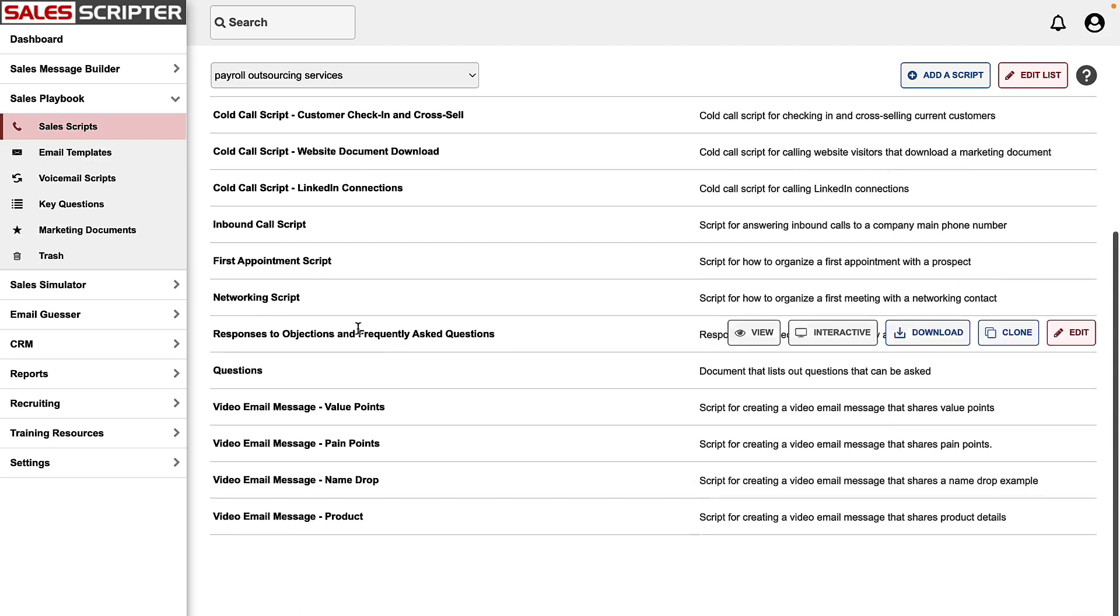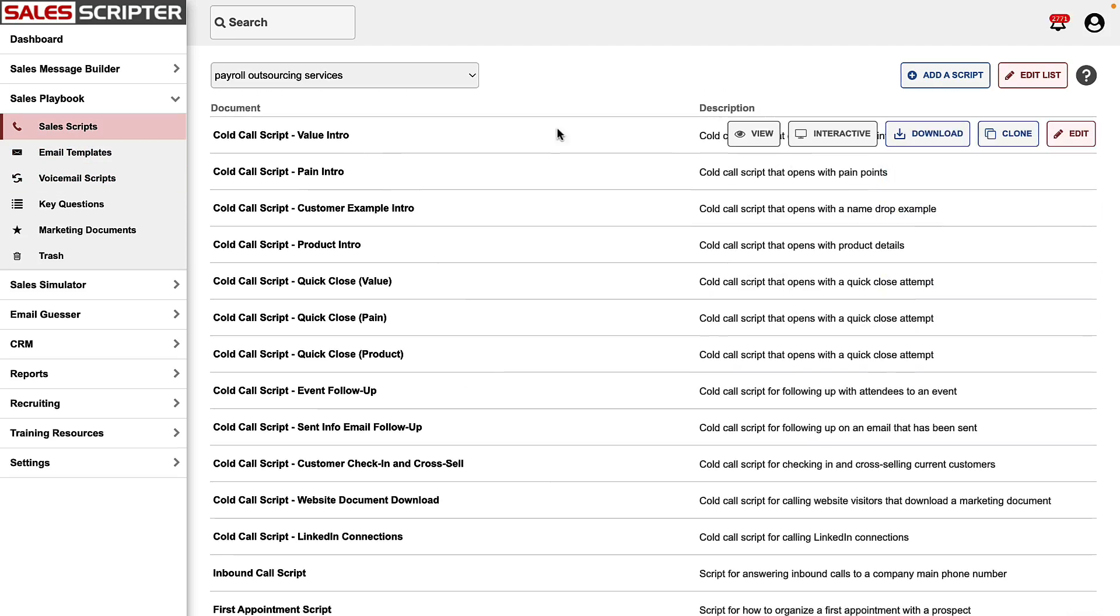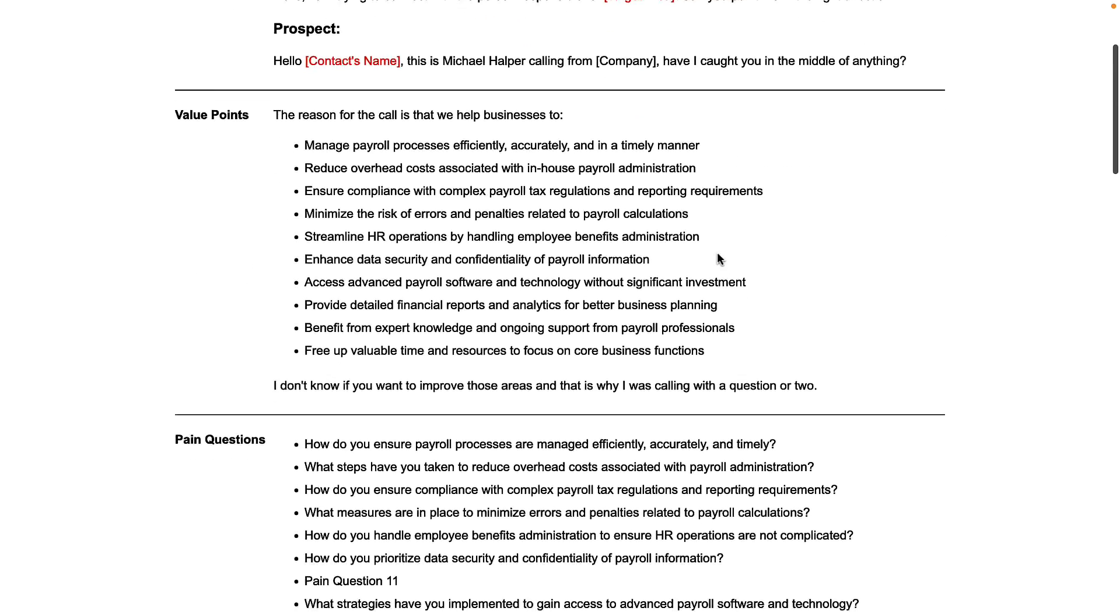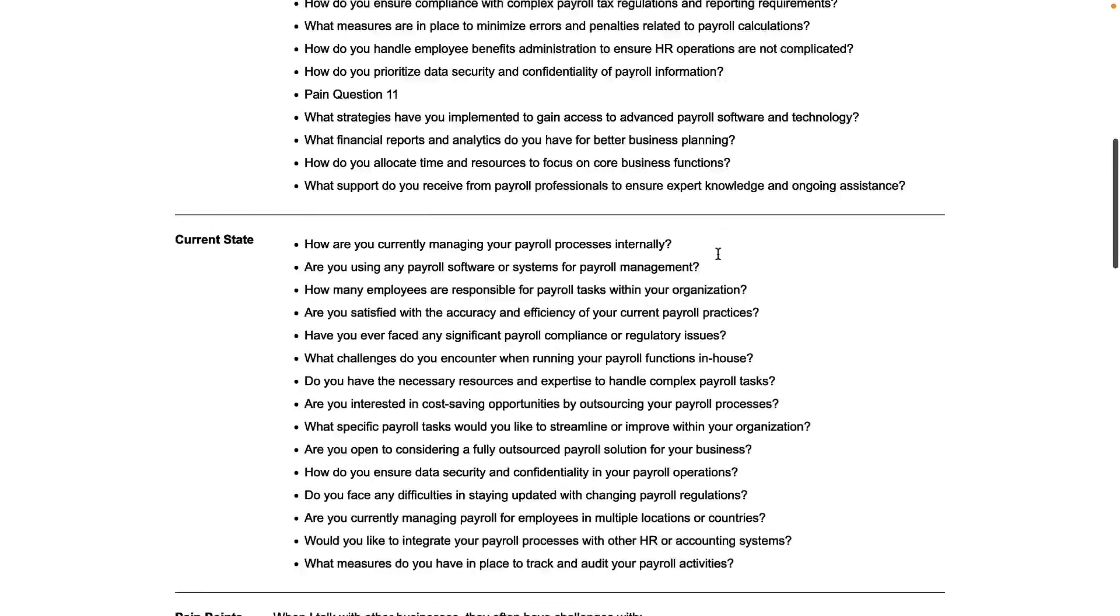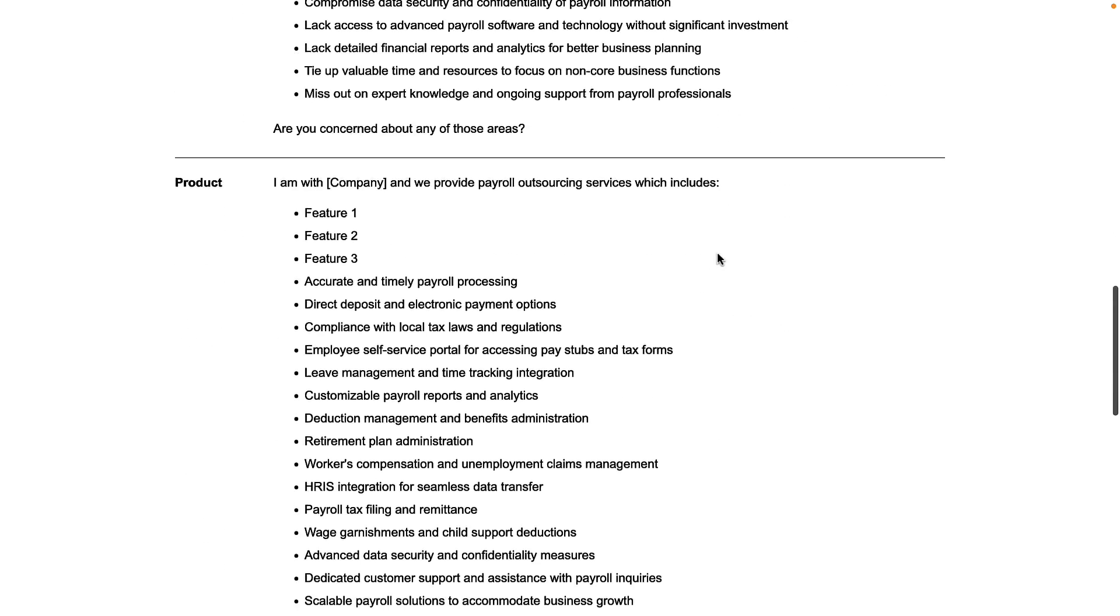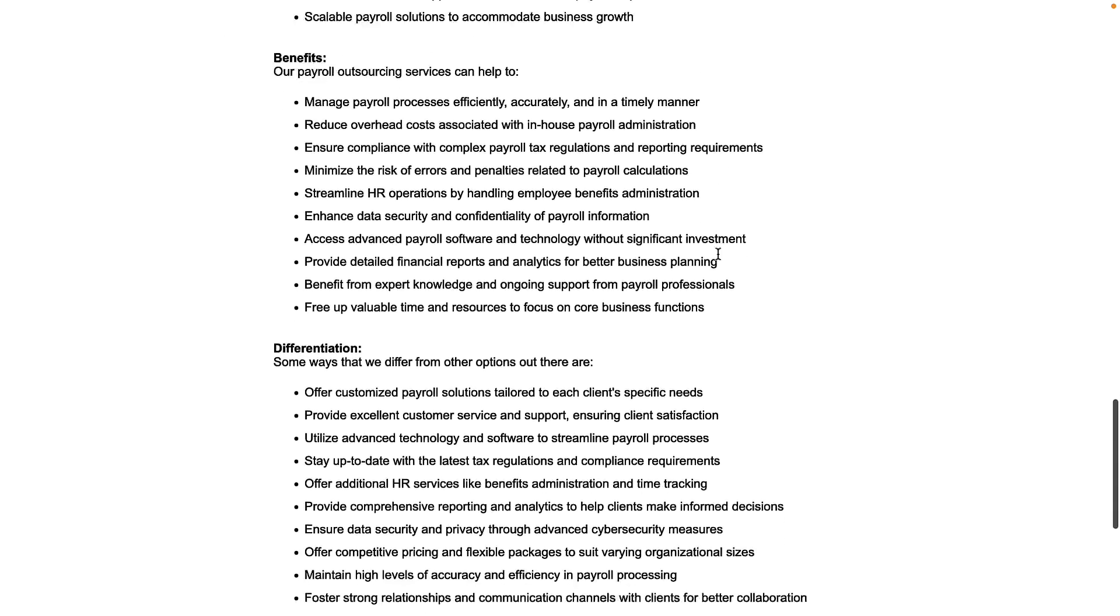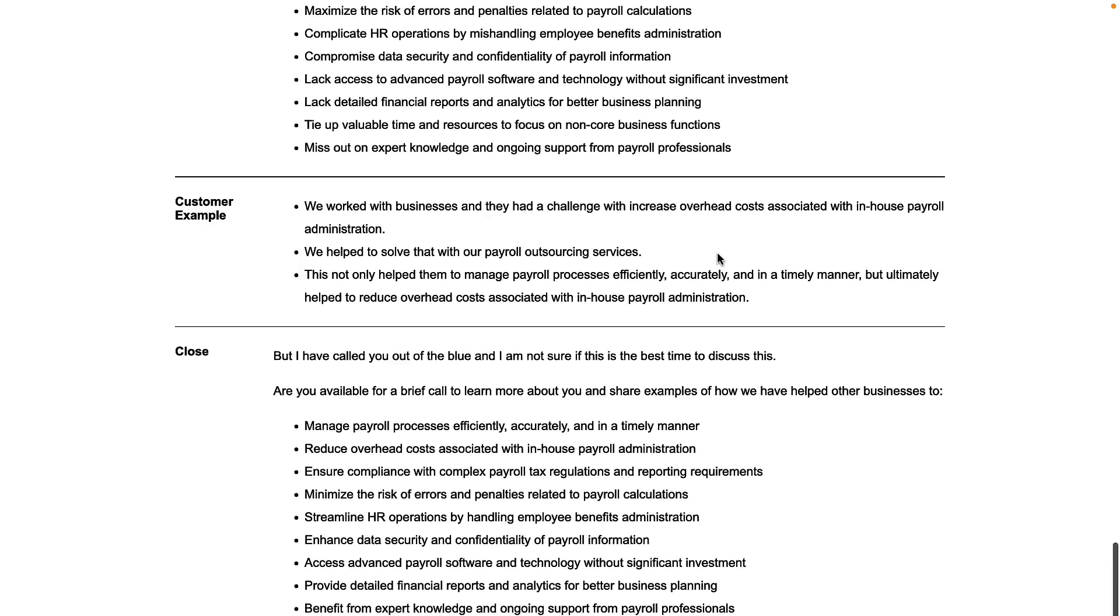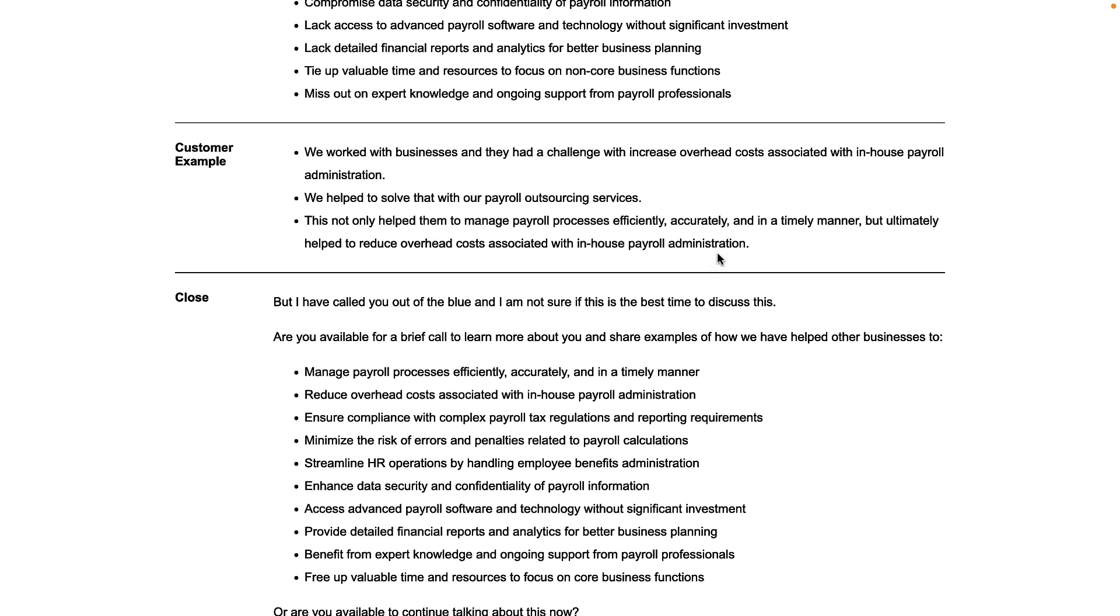So here's a folder of sales scripts, and there's a variety of different cold call scripts, appointment scripts. If I show you one of these real quick, here's the introduction, opening with a value proposition, pain questions, current state questions, pain points, product details, benefits, differentiation, impact of doing nothing, customer example, and then going for the close.